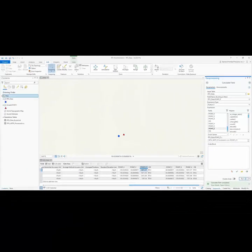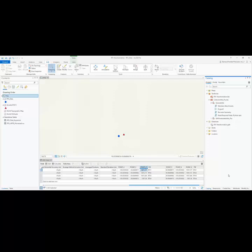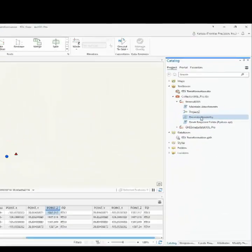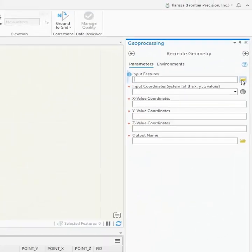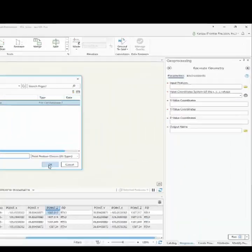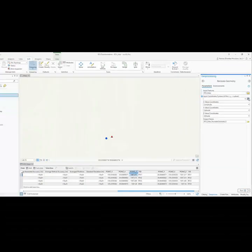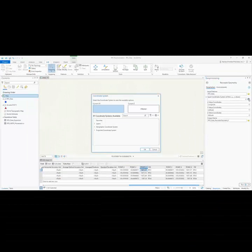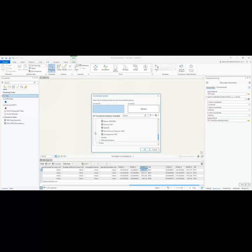Now that I have the coordinates updated within my feature class, I can go ahead and do the recreate geometry. I'm going to browse to my feature class, and then I'm going to select the input coordinate system. This is going to be the NAD83 2011 coordinate system, as that's what we had the HTDP tool transform the data into.